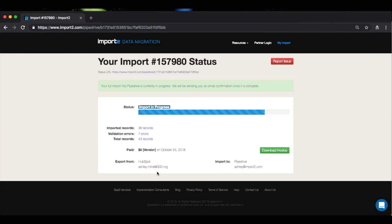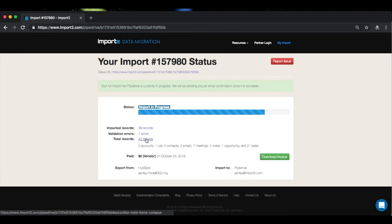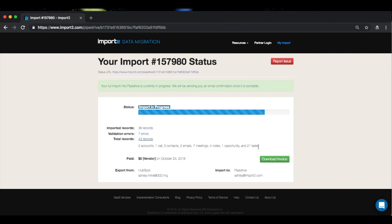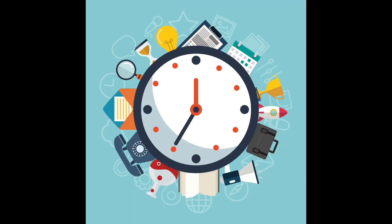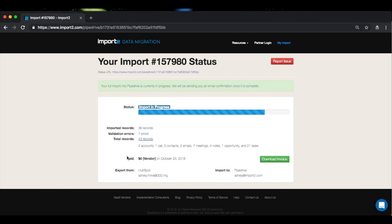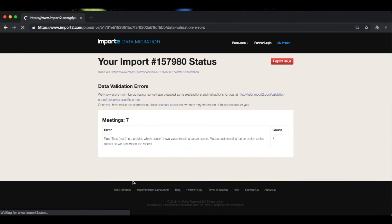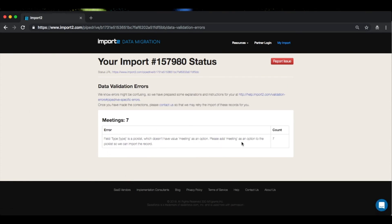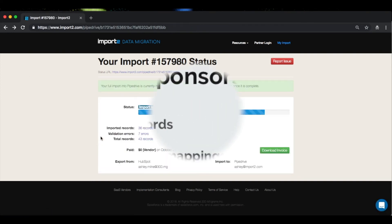You might also wonder what record types are included in the data migration. You can check the total records link on your import page here, which will expand to show all the record types that are supported for your specific data migration. At this stage, you might be wondering how long it will take to complete. Typically, the import is complete within 24 hours, but this can vary depending on how big your database is and if there are any validation errors that pop up. We'll be in touch with you if there are any errors which need your attention in order to finish the migration.